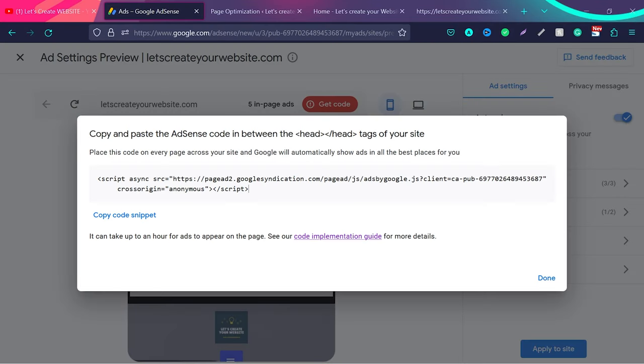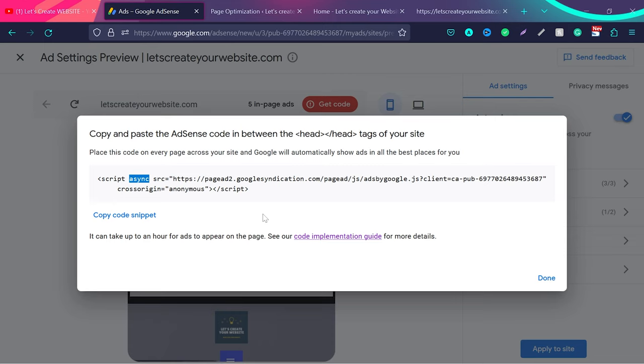When you log into your AdSense account, you can see the script which you add on your website to display ads. You can see here we have the async tag. This script is already very much optimized for speed. It won't block your website loading because the async tag is added in the script and it's given by Google directly.